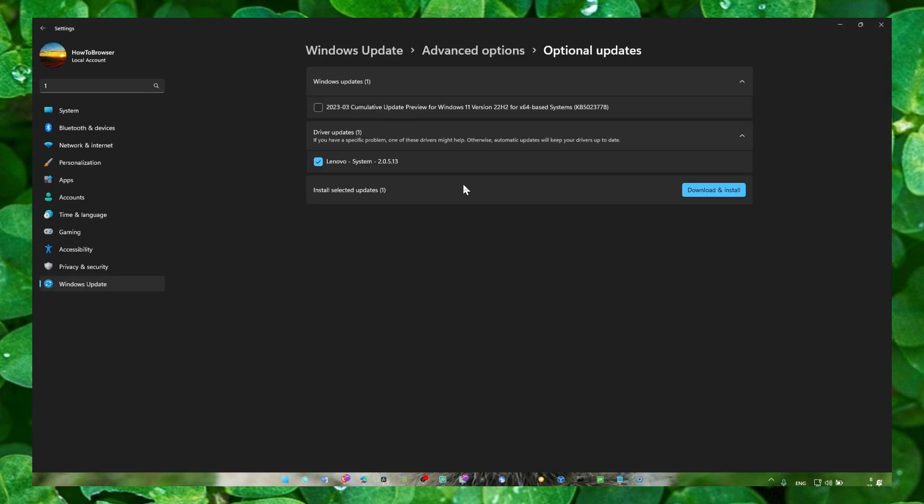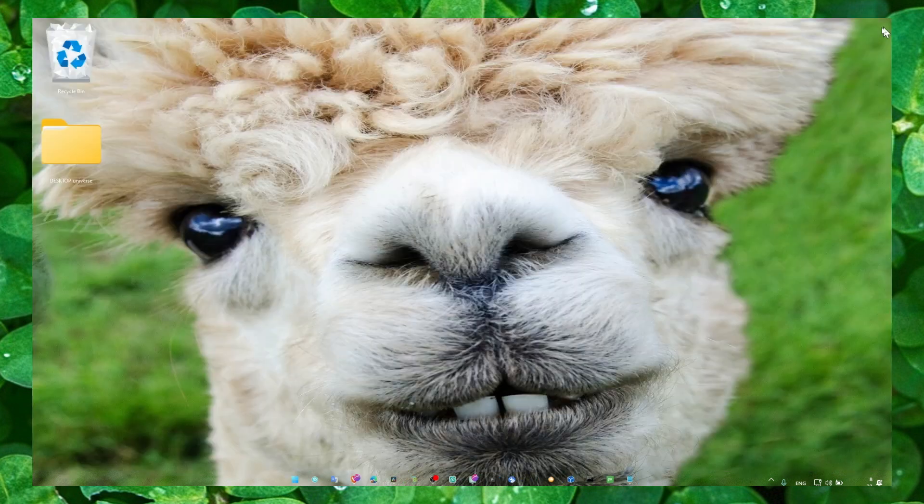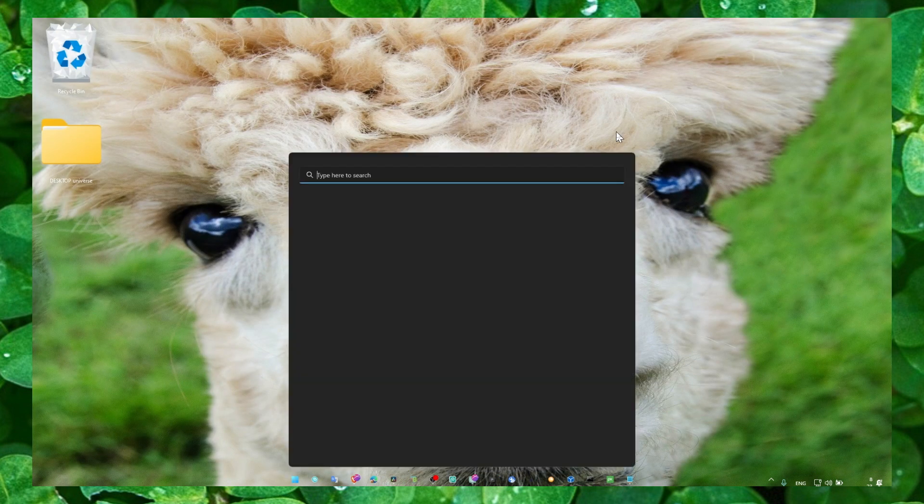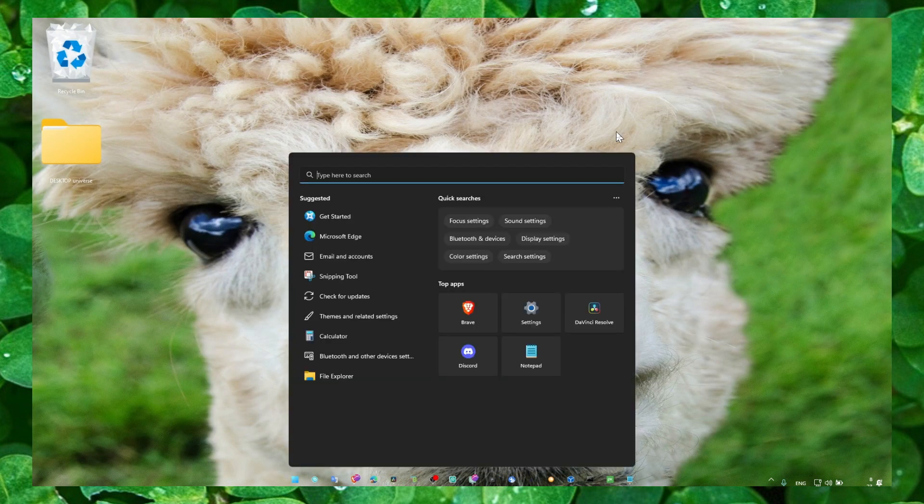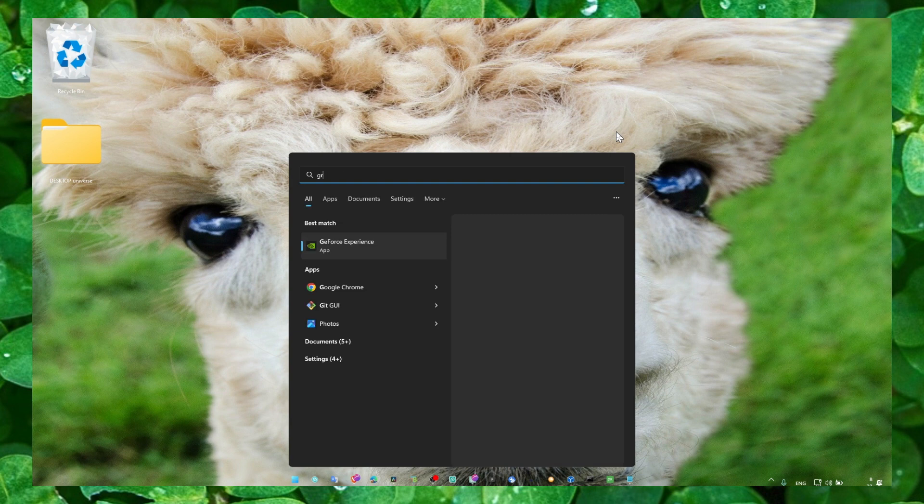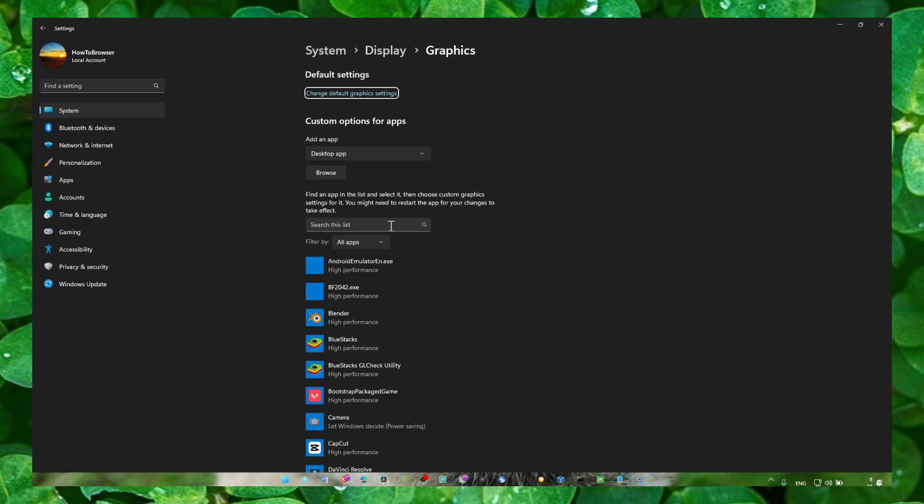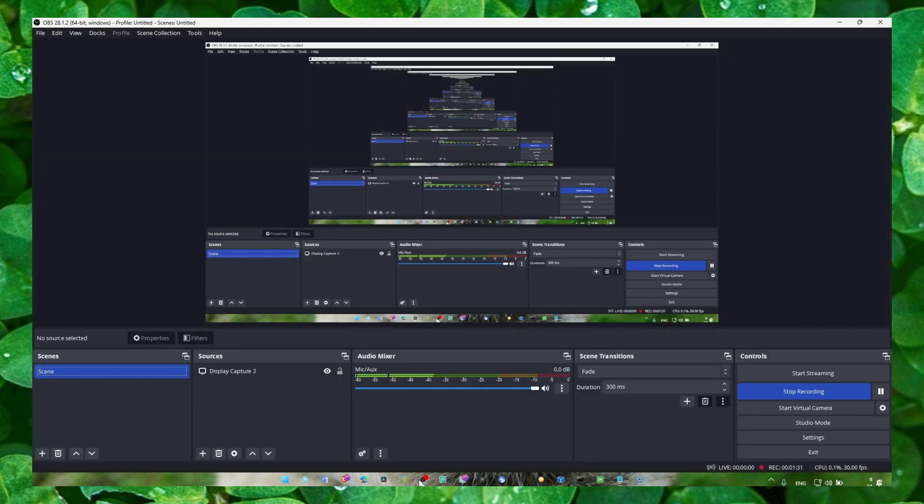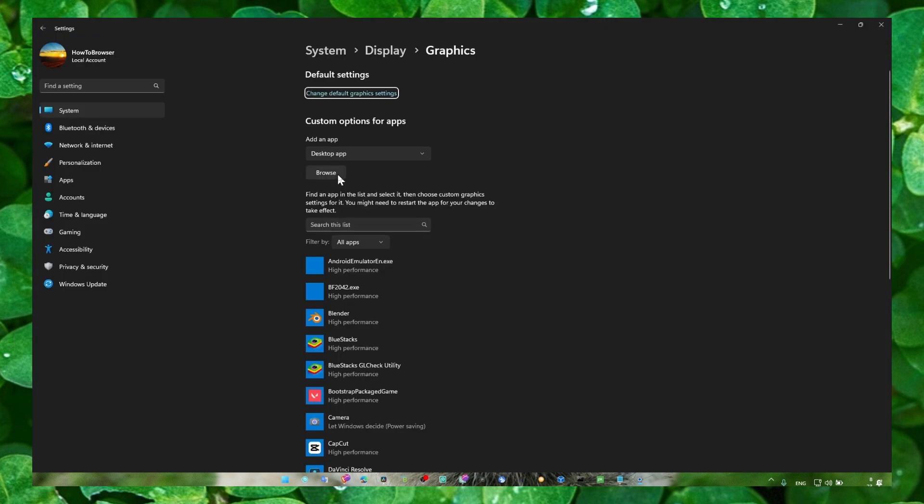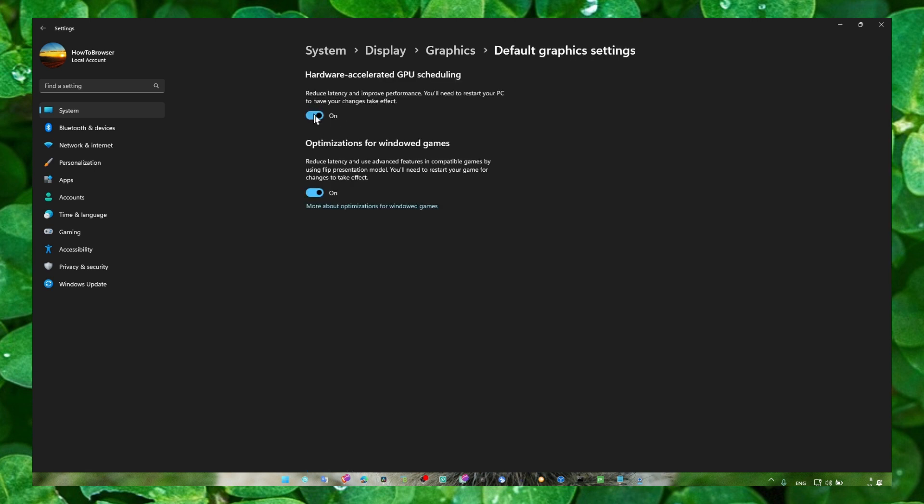Just click on Win, type graphics settings, and open graphics settings. What you have to do right now is click on change default graphics settings and make sure you enable both of these features.